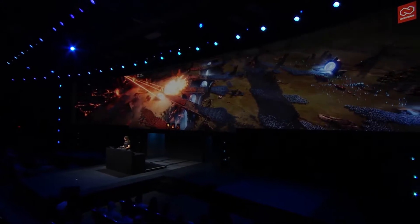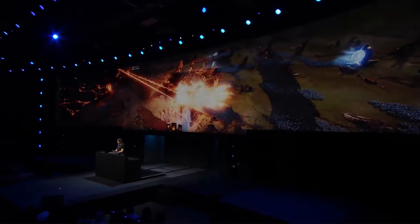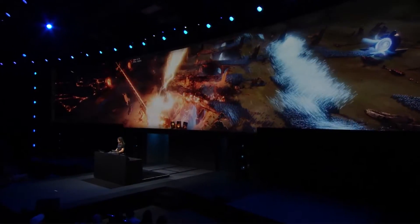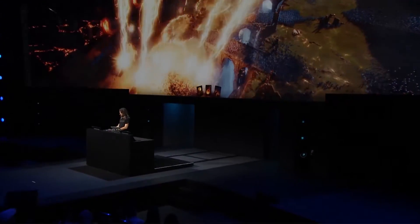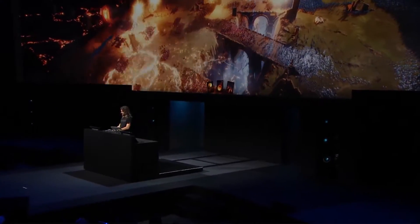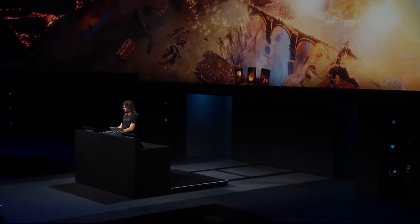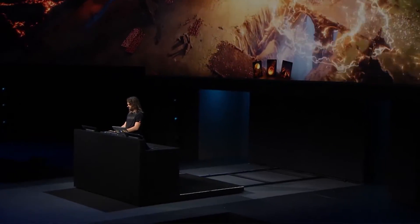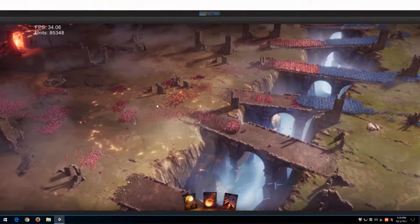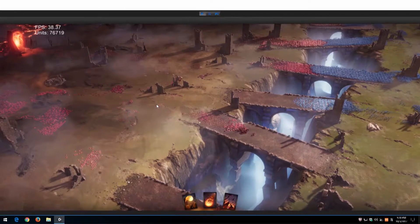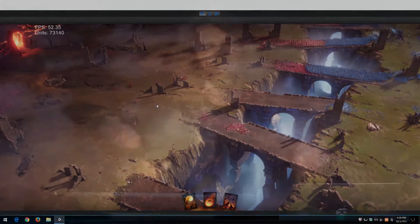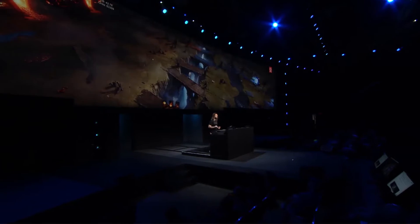I can just blow all this stuff up, and we're not really losing much frame rate when we do that. We're instantiating and destroying objects, doing all these things, and the frame rate just stays rock solid.